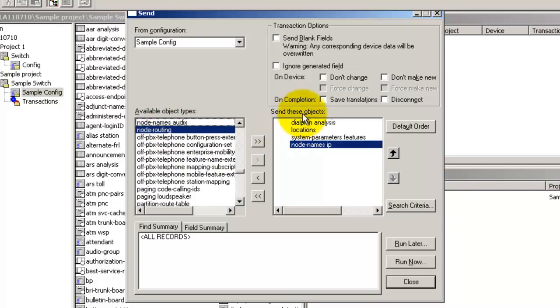As you can see, the four tables now appear in the send these objects list. ProVision can automatically determine the correct order for sending the tables to the target switch. This ensures that the rules for prerequisites are followed. For instance,